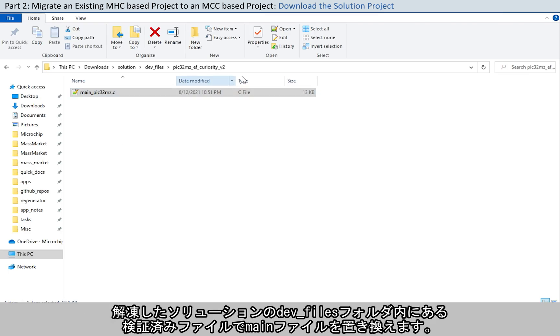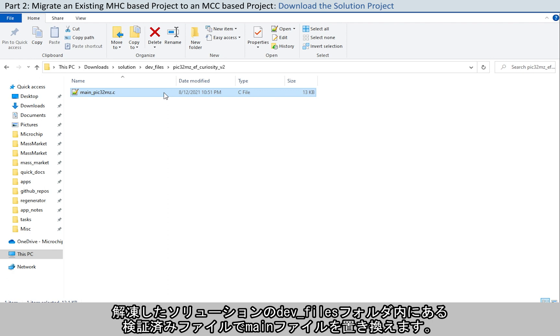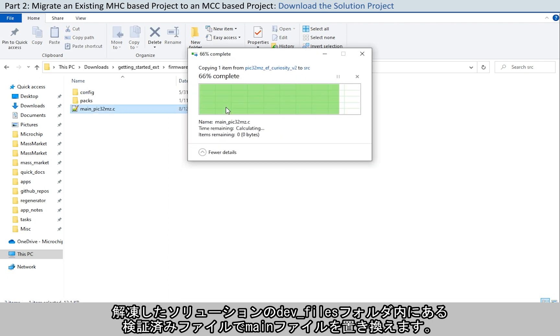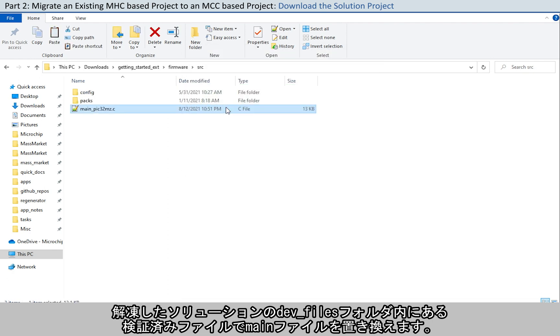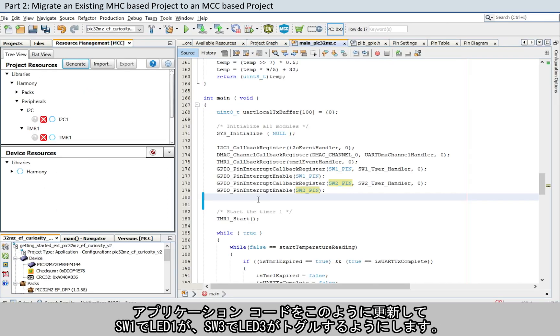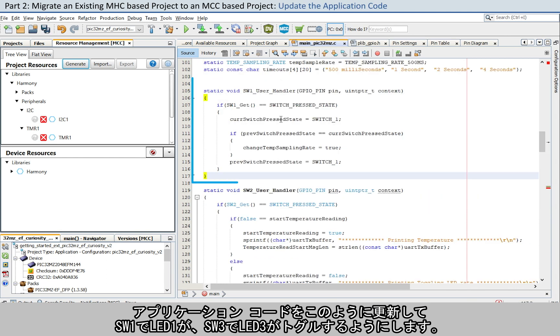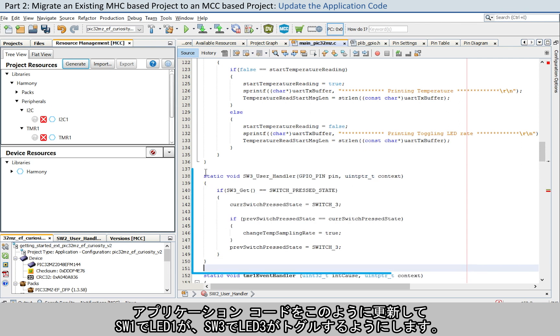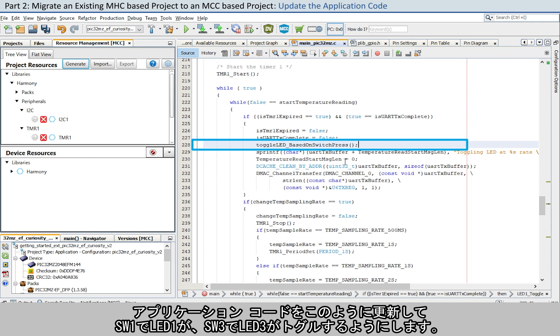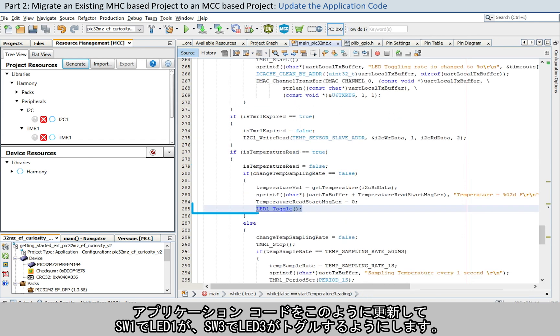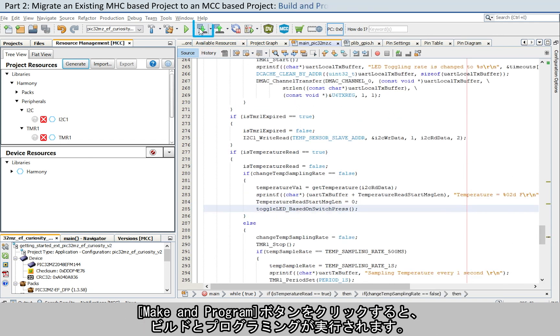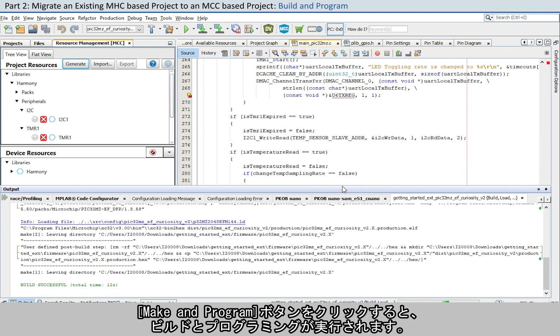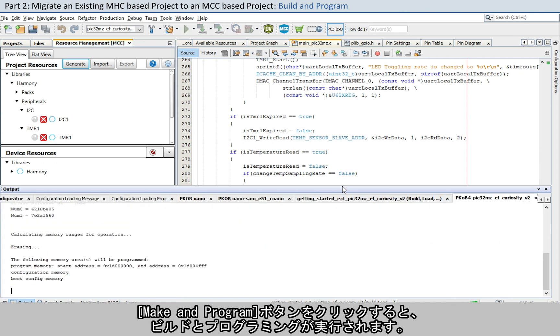Replace the main file with the pre-developed file under the unzipped solution dev underscore files folder. Update the application code as shown here to toggle LED1 when the switch SW1 is pressed and to toggle LED3 when switch SW3 is pressed.